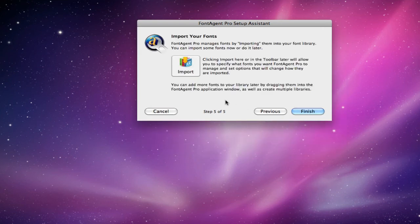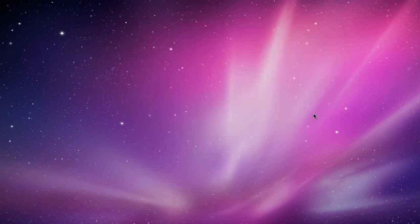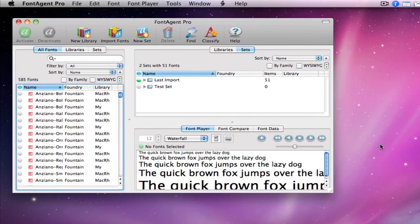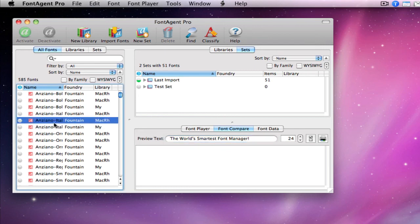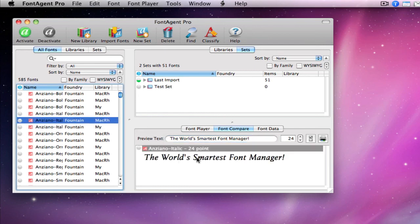And we've already got fonts in FontAgent Pro, so we click finish. And there we go. Much better. We have the windows back to normal, the font sizes, and let's check on, yes, thank goodness, font compare is back to default.